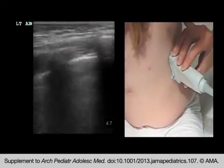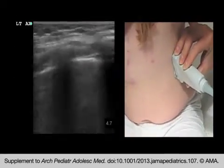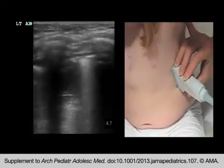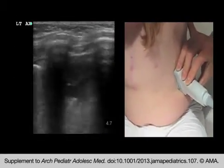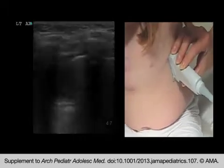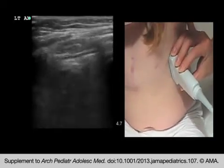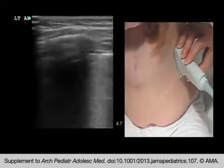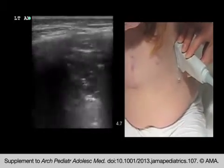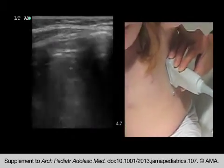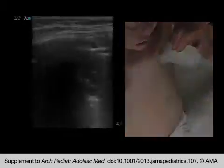This segment is of a 4-year-old girl with Down syndrome and tricuspid atresia repair presenting with fever and cough for two days. See if you can identify the pneumonia on ultrasound.